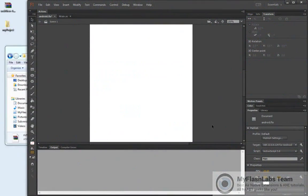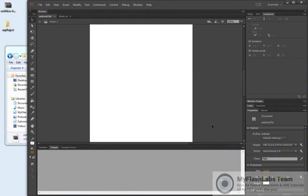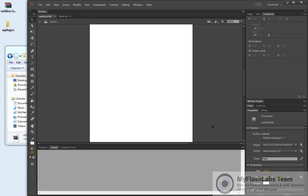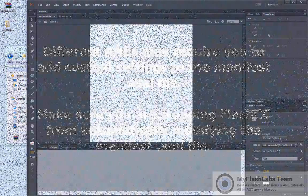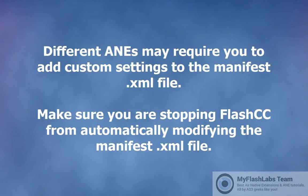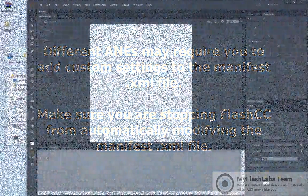Another thing that you have to consider when using Air Native Extensions is that depending on which Air Native Extension you're using, the ANE provider might ask you to add different settings into the manifest XML file. When you're using Flash CC, this IDE is automatically adding settings to your manifest XML files. But considering that you have to manually change these settings, you should be careful that you are really setting Flash CC to stop the IDE from automatically modifying the manifest file.